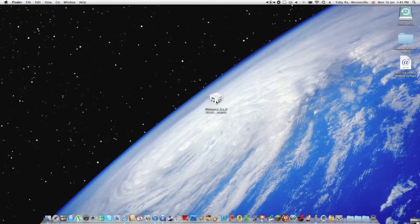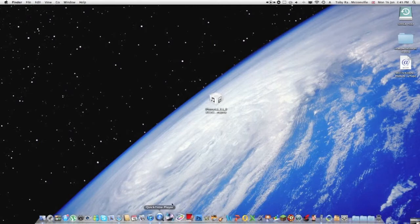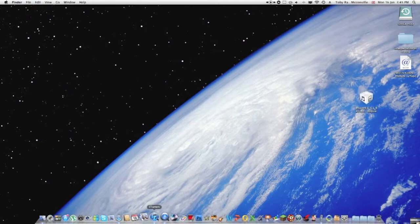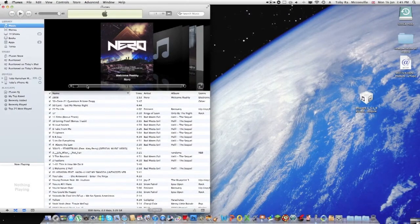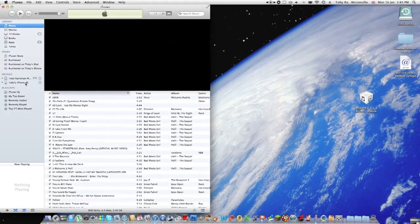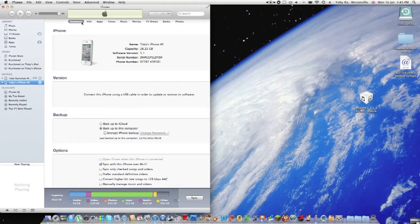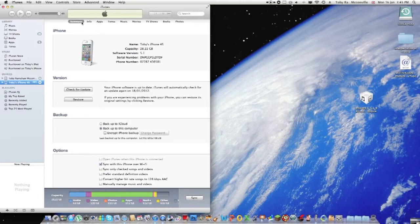So first, once you've got this, you're going to plug in your iPhone. As you can see, this is mine. I'm going to plug that in now.